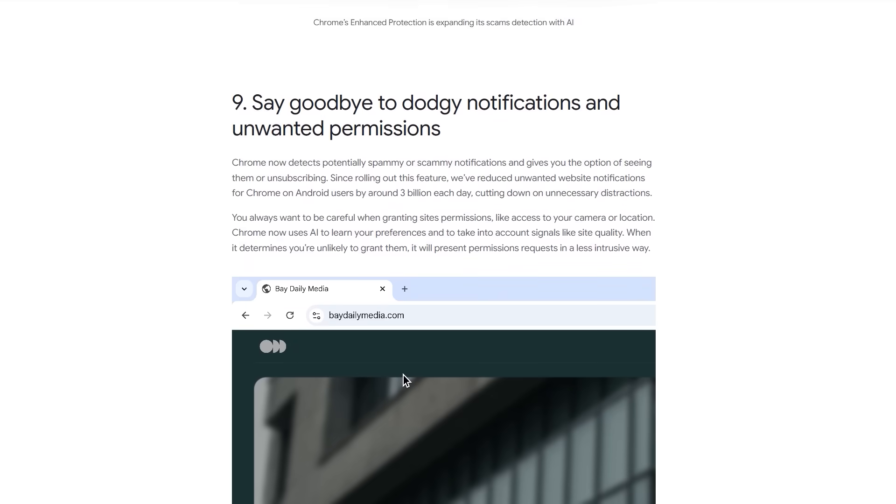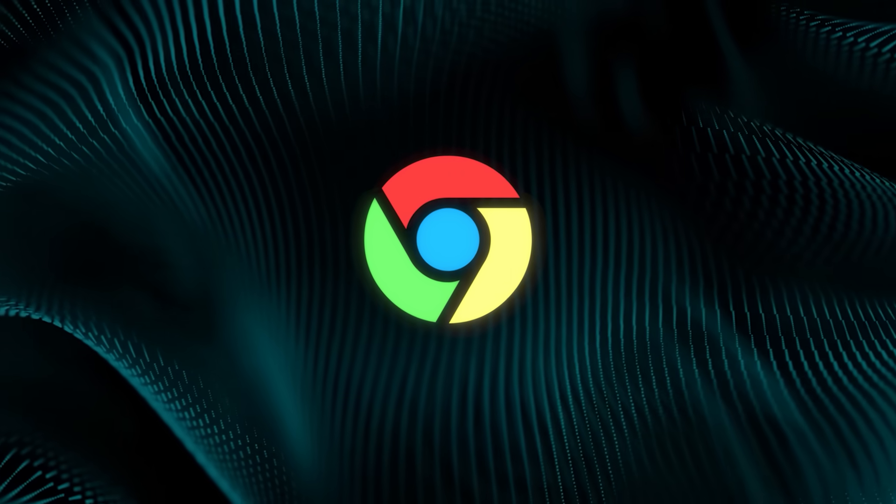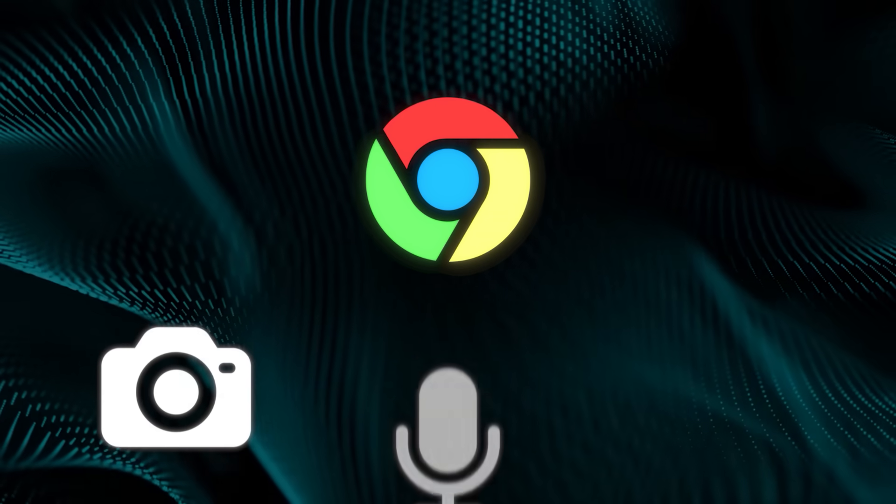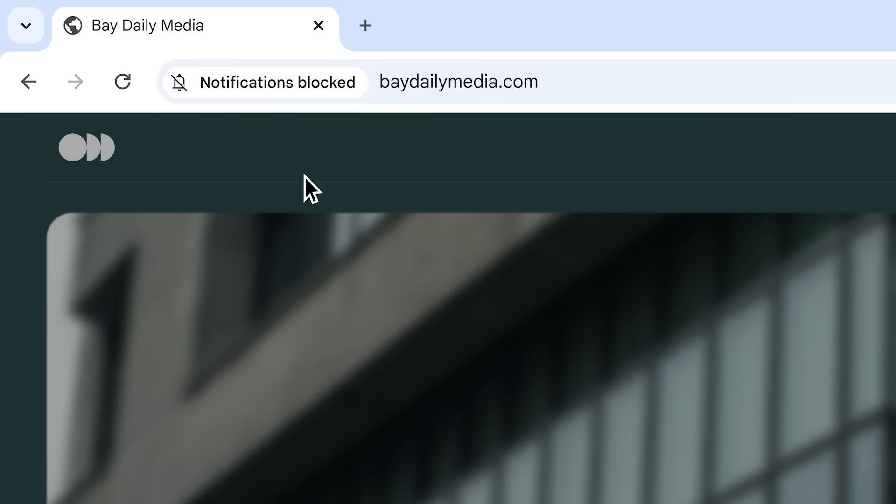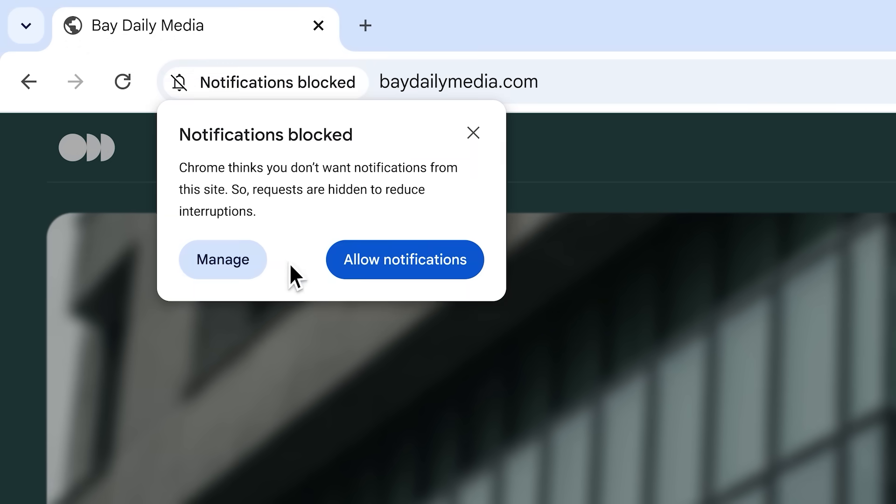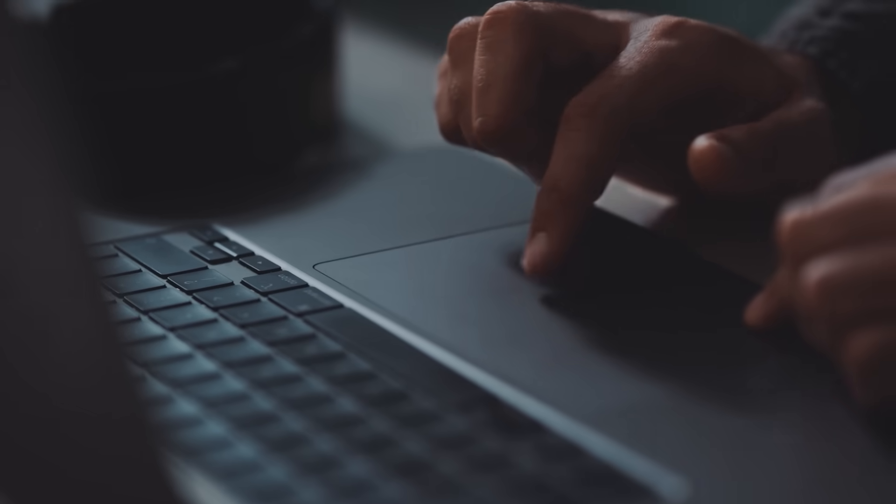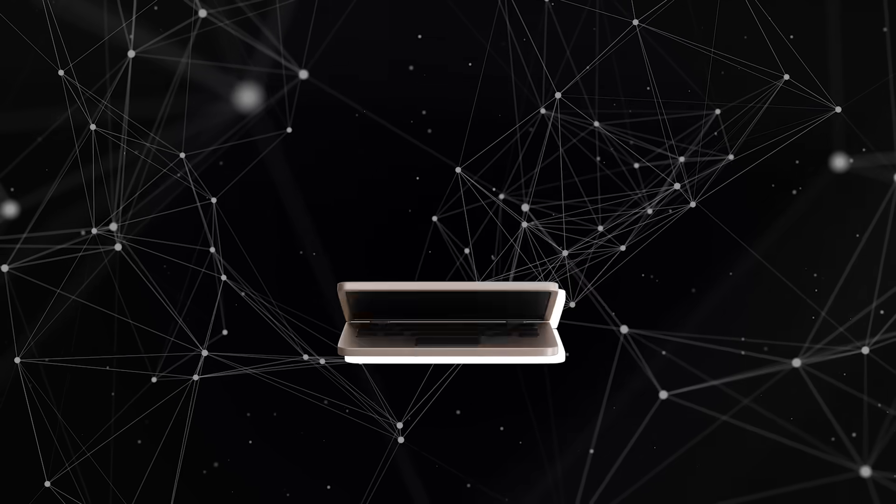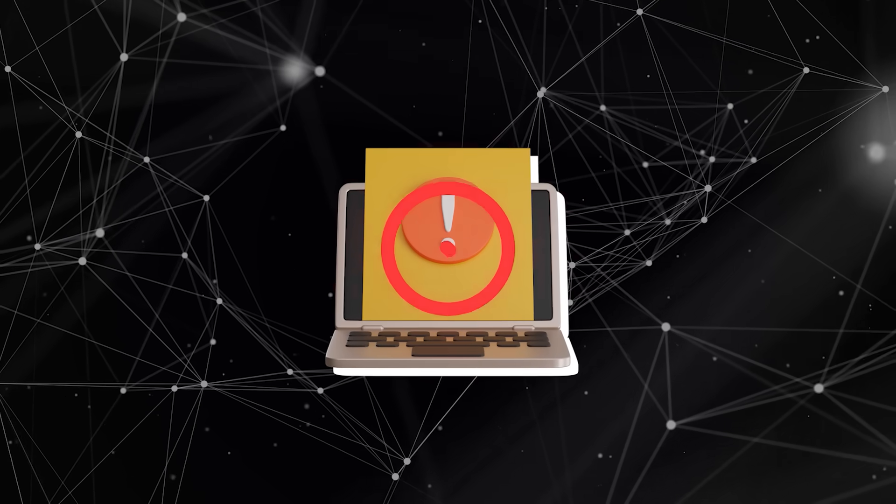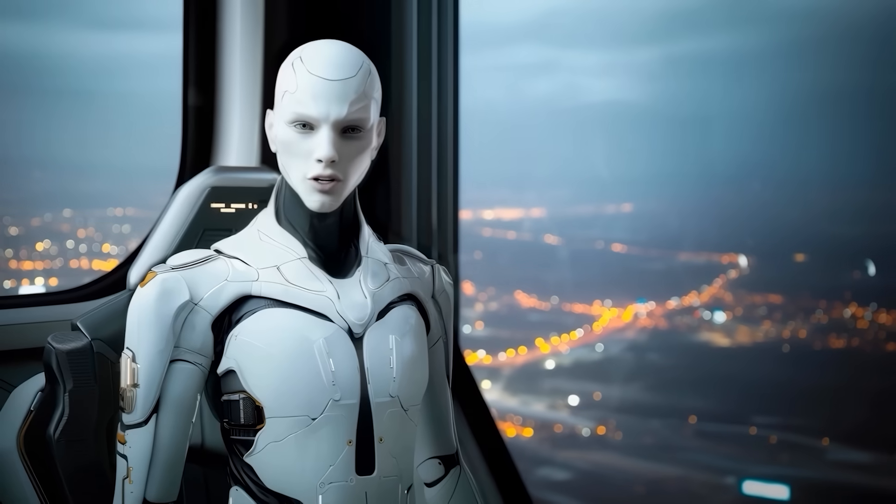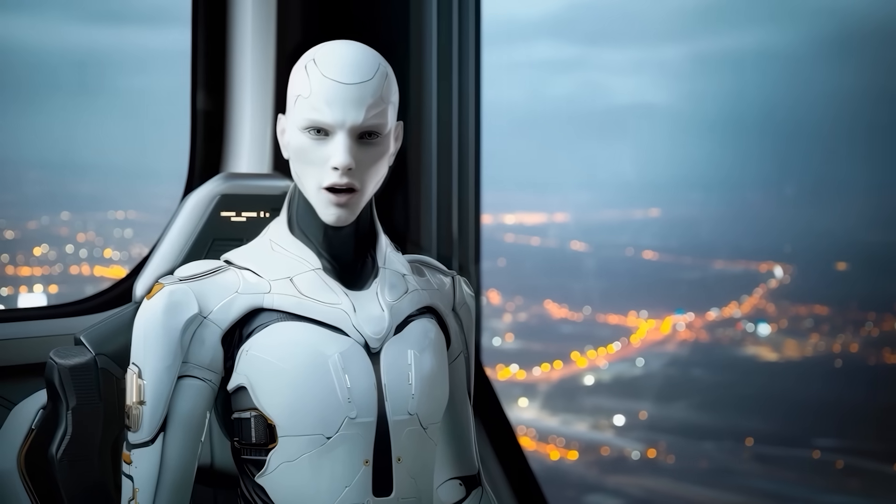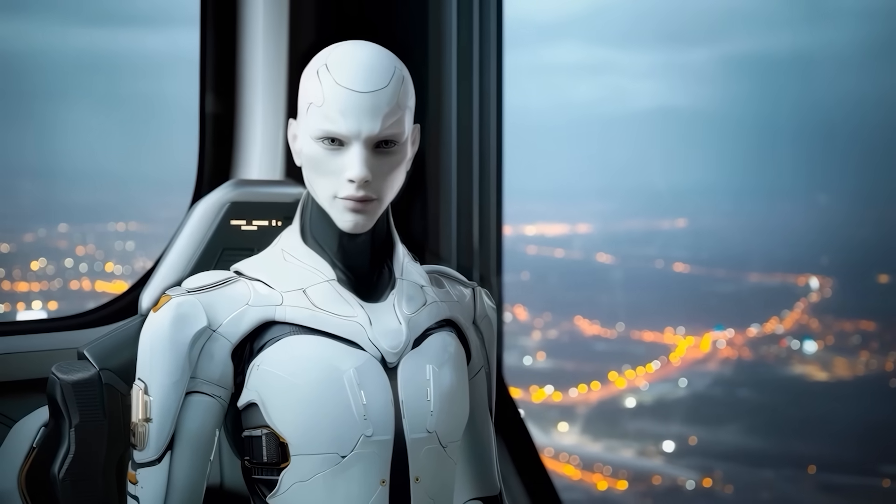Permissions and notifications are also getting smarter. Instead of hitting you with endless prompts for camera, microphone, or location access, Chrome now factors in your past preferences and the quality of the site itself. So if the AI thinks you're unlikely to grant a request, it presents it in a less intrusive way or blocks spammy notifications outright. The whole goal is to reduce unnecessary friction while still keeping you in control.